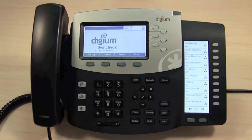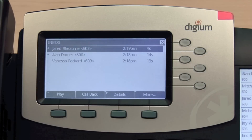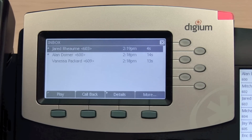To access visual voicemail, press the Messages feature key. A visual representation of your voice inbox will be displayed, with an entry for each message.